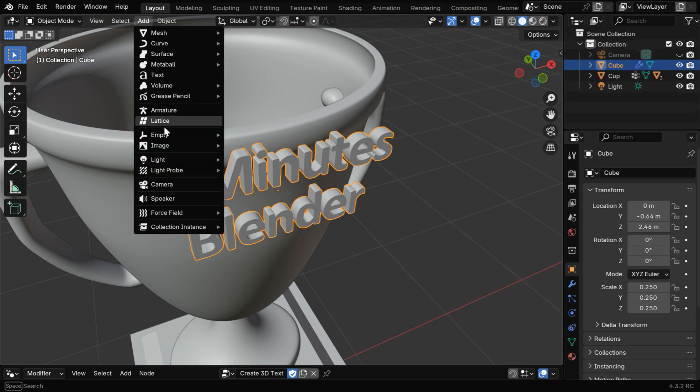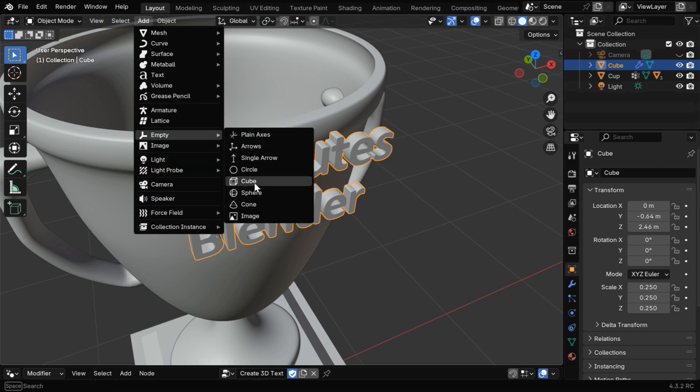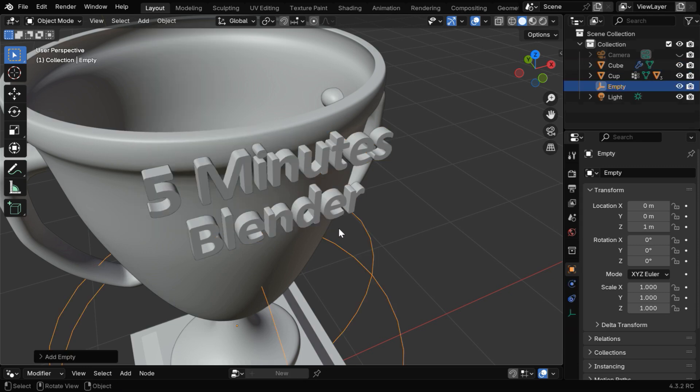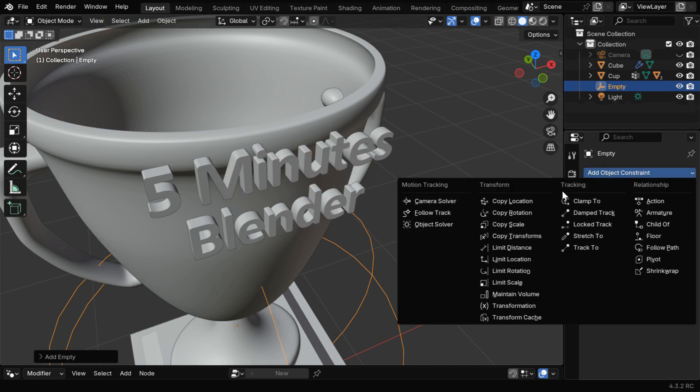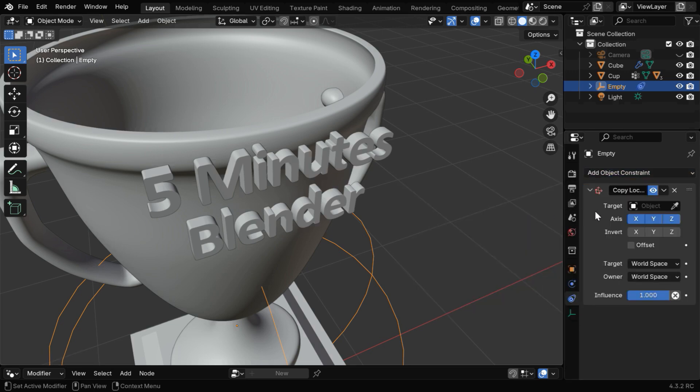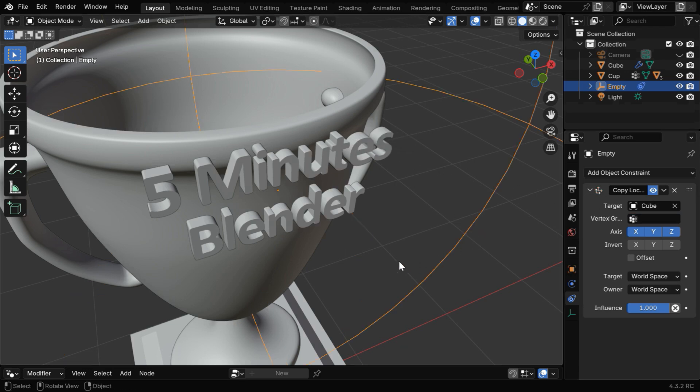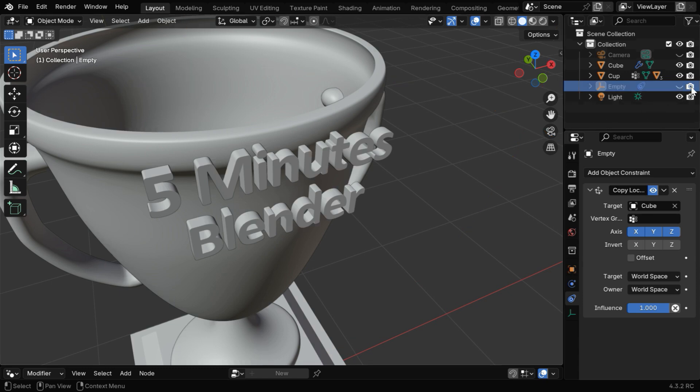So go to the Add menu and add any one empty from here. Then go to the Constraint tab and add a constraint for this empty called Copy Location. And in this Target Object field, we have to select the text object. So the empty will always have the same location as that of the text object, and we can now hide this empty by switching this off.